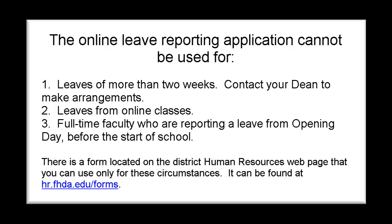Leaves from online classes also need to be handled through your dean using a manual form. Full time faculty who are reporting a leave from opening day before the start of school will also have to use the manual form. This form is located on the human resources forms page and is available only for those situations.